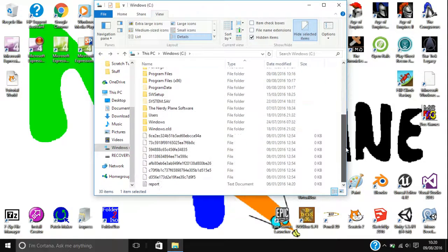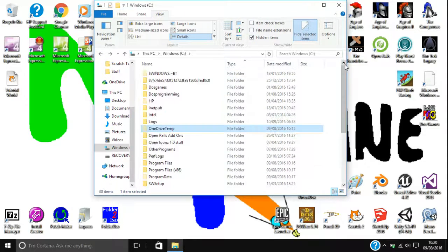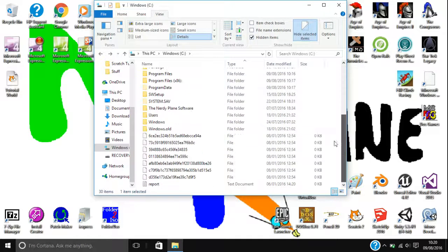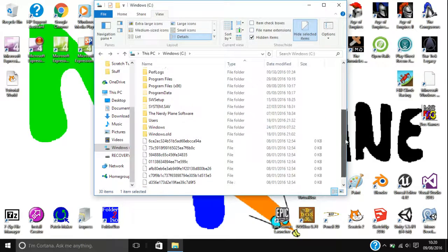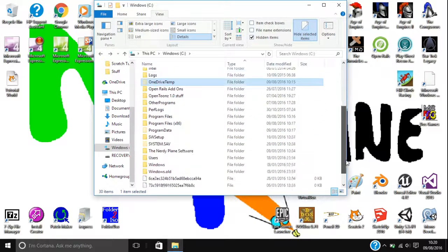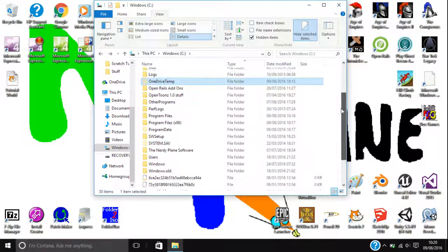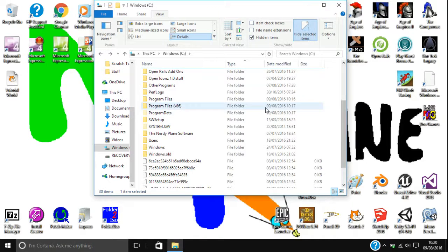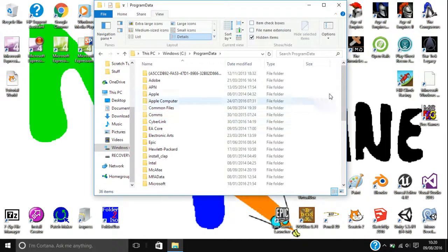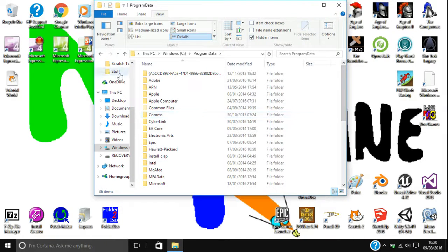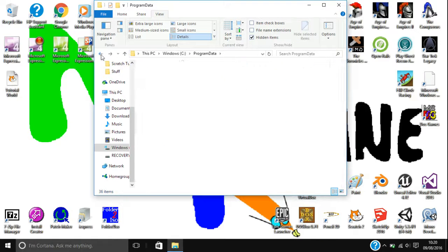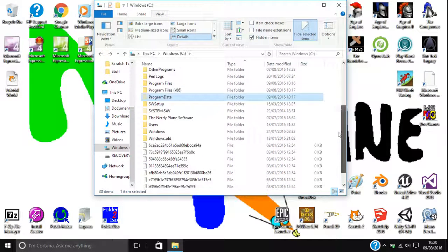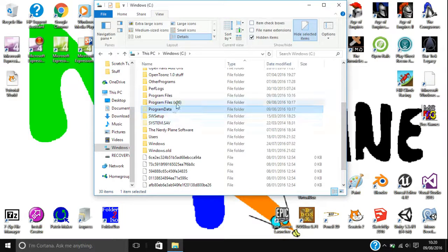Some places are administrator controlled, so you need to give maybe a password, and then it'll let you through. But that just allows you to see different places that you might need, or not need, but just other things that you've got on your computer that aren't necessarily in program files.